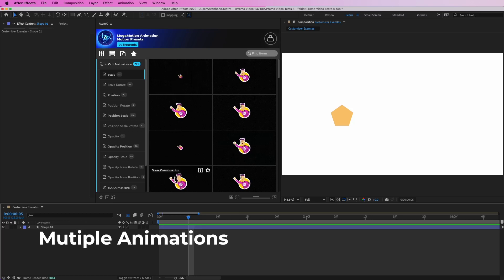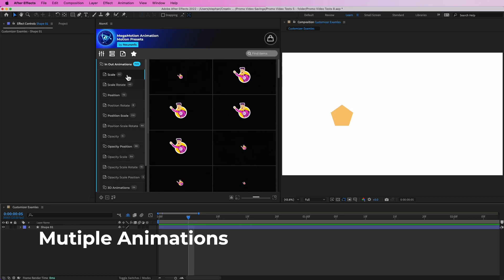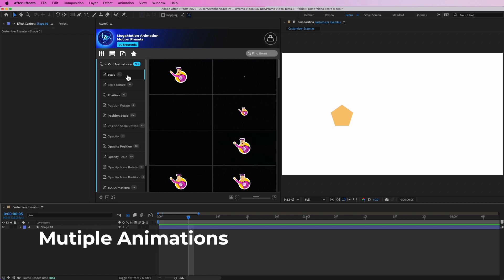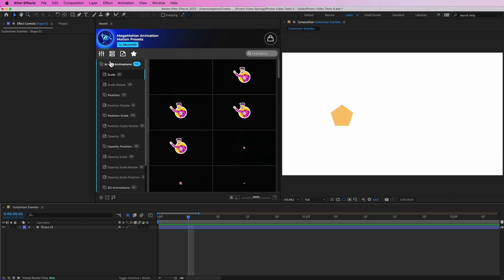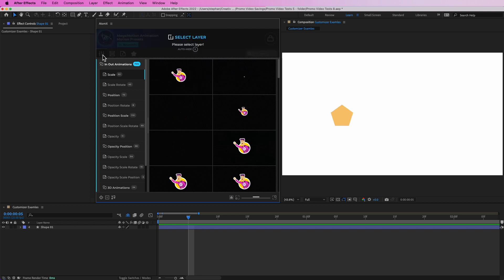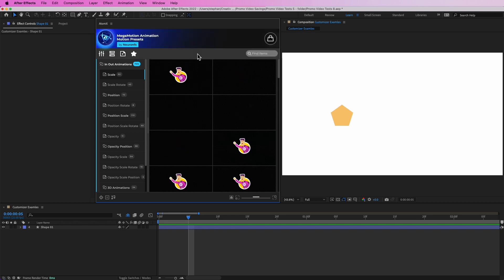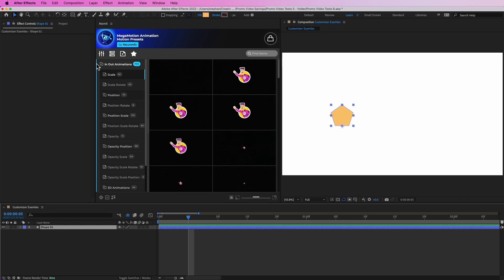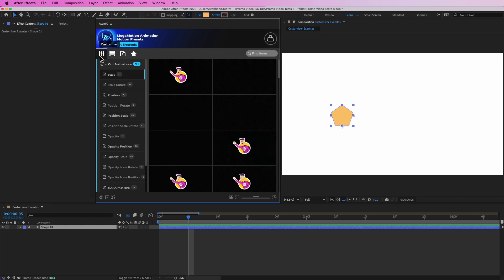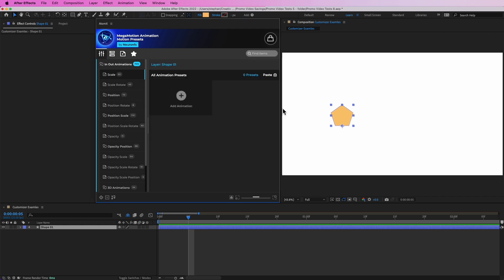We can use the customizer to add multiple animations and also copy and paste animation presets from one layer to the other. Let's go to the customizer — as you can see it gives us this message: select a layer. We can select the layer and if we go to customizer we can see that we don't have any animation presets in here.